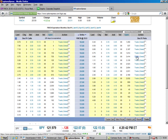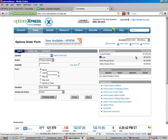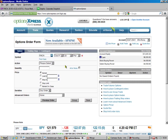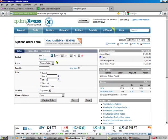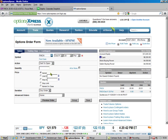So we go here to trade. And it's going to put that in there for us. And we sell to open. And we're going to do a quantity of two. And our limit is $0.95.